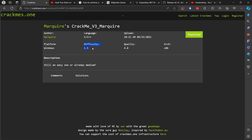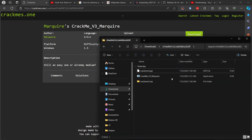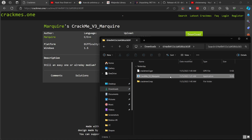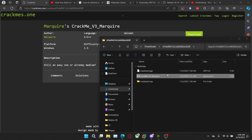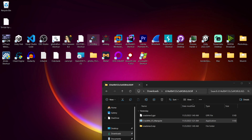I found a fairly simple crackme to do. It claims to have a 1.5 difficulty, but I think it's a lot easier than that. It's a Windows x86 one, so it should be pretty easy to run through. I already downloaded it. Let's launch the application and see what it has. It basically just asks us to enter a key — I put in 'hello', pressed enter, it says my input is wrong, press any key to exit.